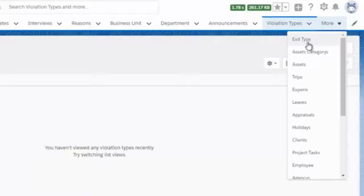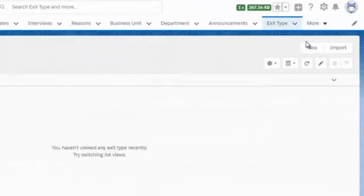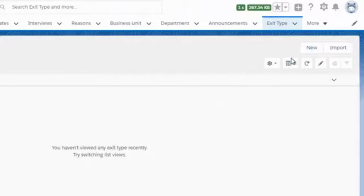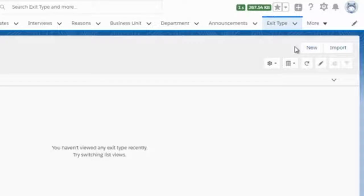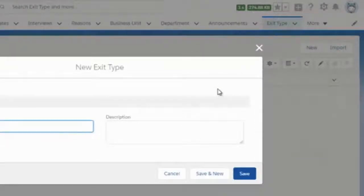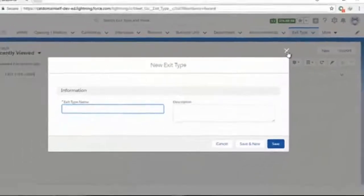There are more functionalities like Exit Type — when an employee is resigning, the HR will conduct an exit interview. The reason for the exit and related details can be added by clicking on New, filling in the exit type name and description.